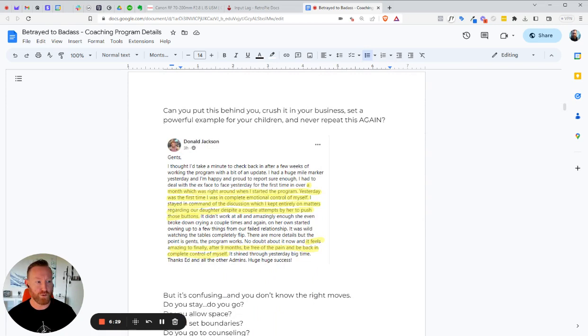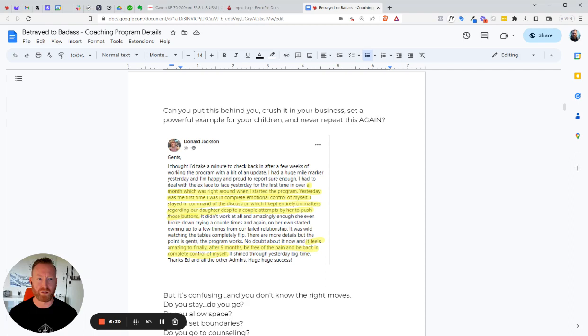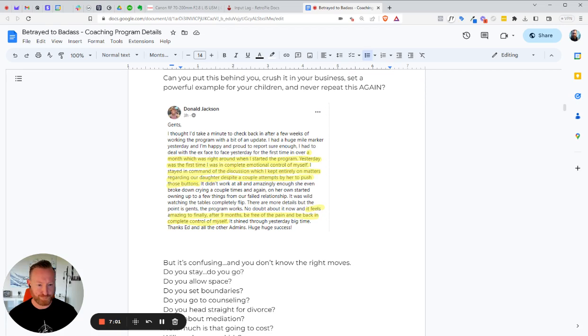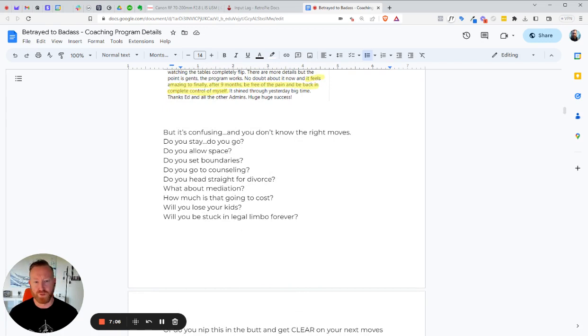Can you put this behind you? Crush it in your business. Set a powerful example for your children. Never repeat this again. Most guys are going to repeat this problem. It is not something that goes away. You know, time doesn't help you heal. That is a lie. Time helps you forget, which makes you think you're healing. But as soon as you're reminded of something, you go right back into it. When was the last time that your ex did something that totally pissed you off? You went right back there, didn't you? So like Donald Jackson here says, it feels amazing to, after finally nine months, be free of the pain and be back in complete control of myself. Yeah, see, nine months he's dealing with this. But it only took him a couple of weeks to turn this around.